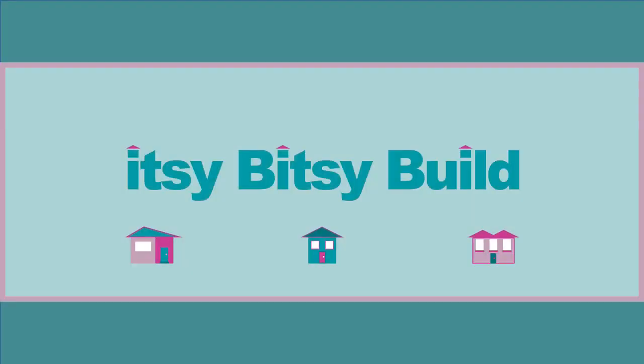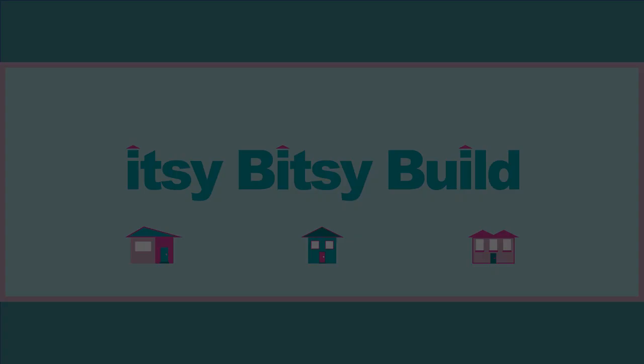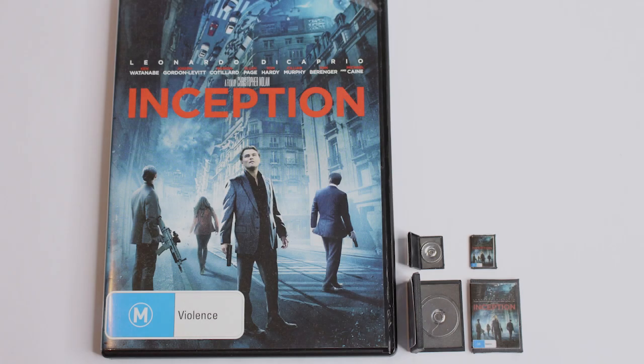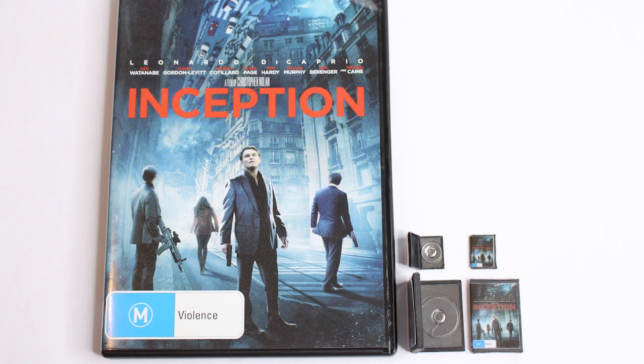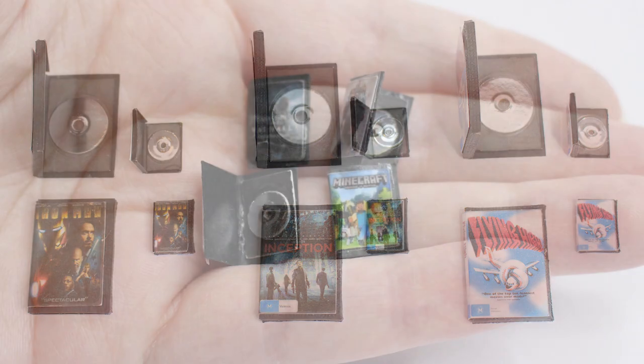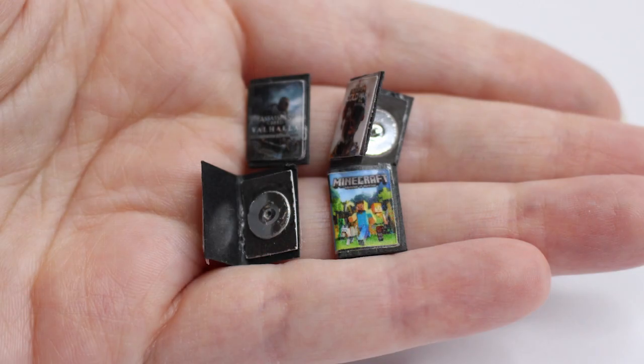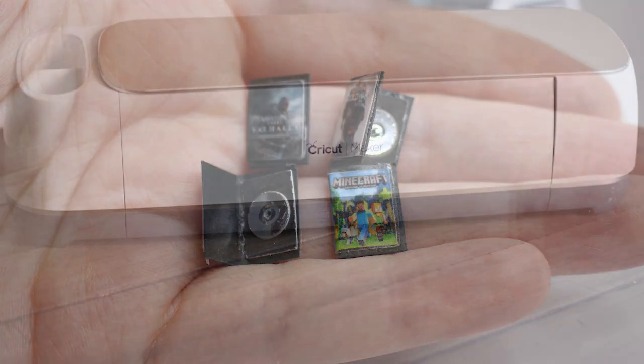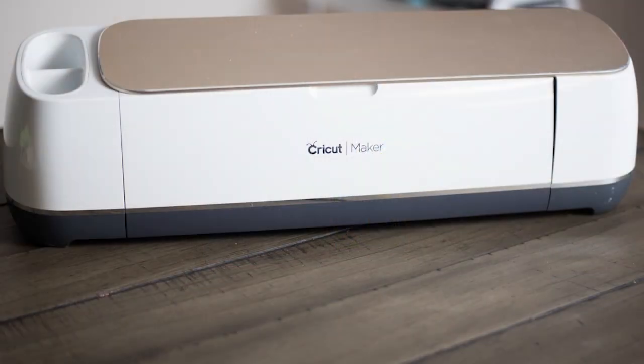Welcome back itsy bitsy family. As promised on my last video I'm going to show you today how to make miniature DVDs. You could also use this for PC games and I'll be using a Cricut machine.